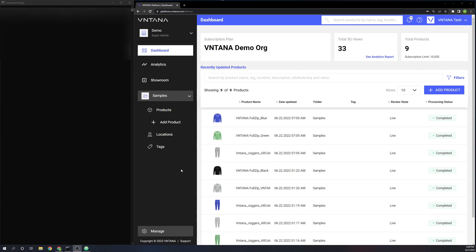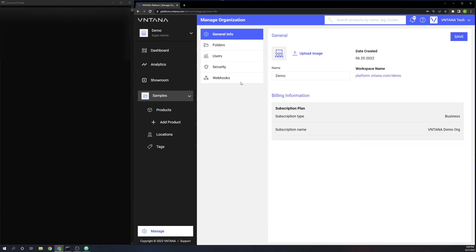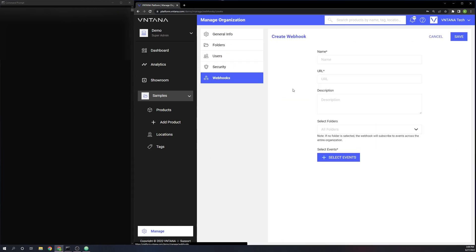Starting from the dashboard of my organization, I'm going to come down here to manage, and then in the options presented, I'm going to go to webhooks. The first time that you arrive here, you'll be presented with this webhook creation form.